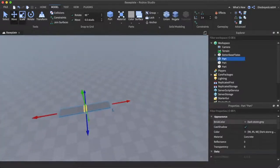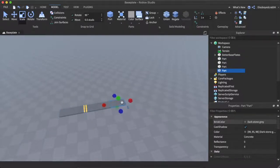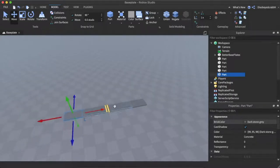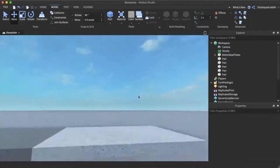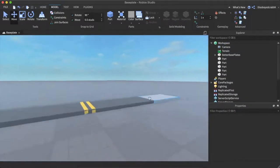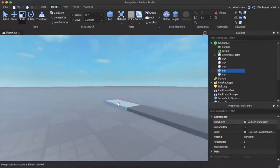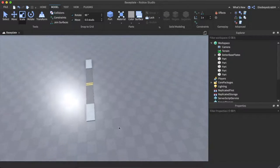We can duplicate this again and make a sidewalk — a sidewalk is about there-ish. Duplicate that and bring it right across to there. Get these two and make sure these colours are a bit lighter. These need to be a bit taller so you just scale — bring this up by one, bring this up by one, and there we go. We've got pretty much our basic road here.